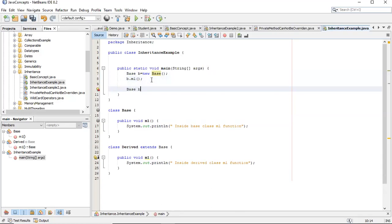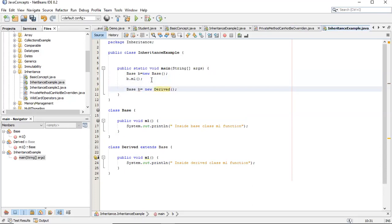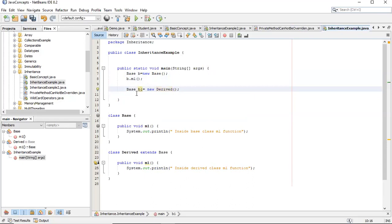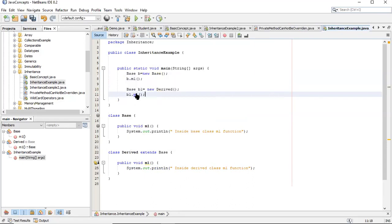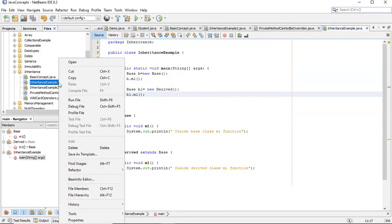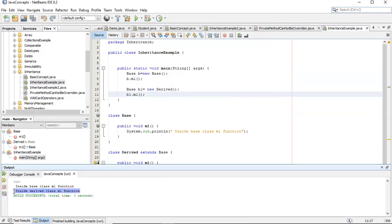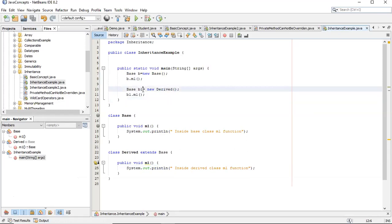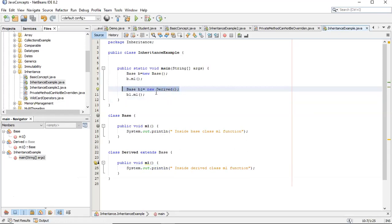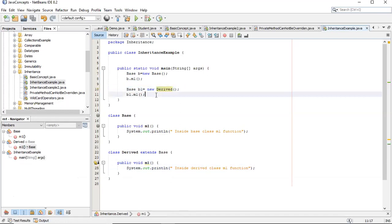Let's make another object D1. If I call B1.M1 where the reference is base but the object is new Derived, what will be the output? The output is inside derived class M1, because at runtime it sees that base is pointing to the object of the derived class, so M1 of the derived class is called. This demonstrates runtime binding or dynamic binding.